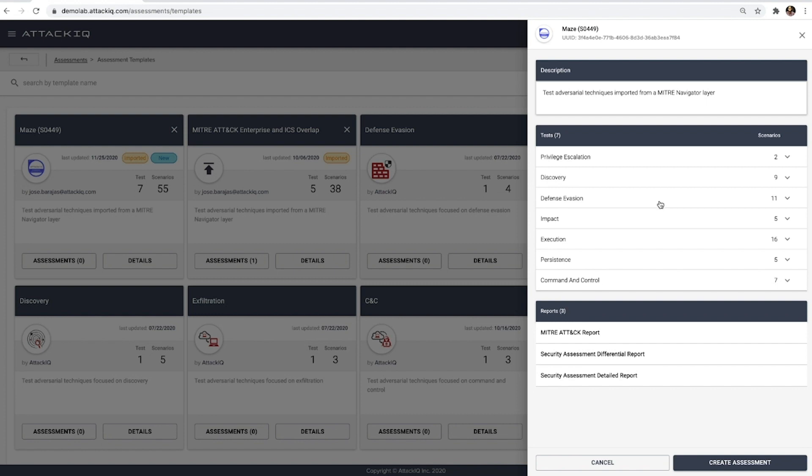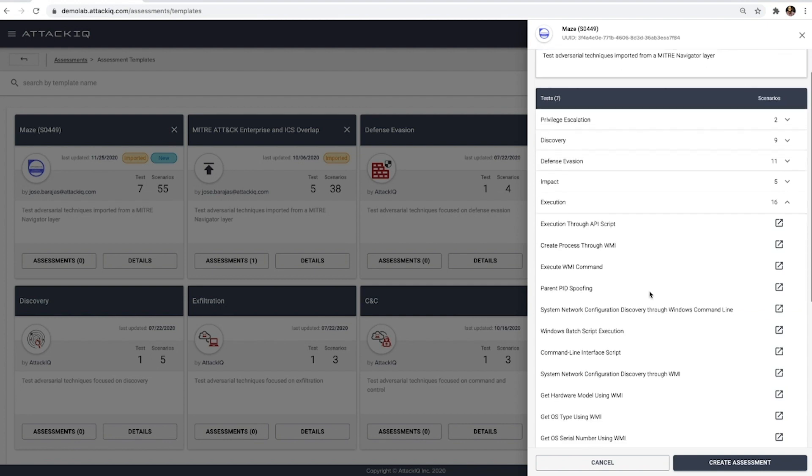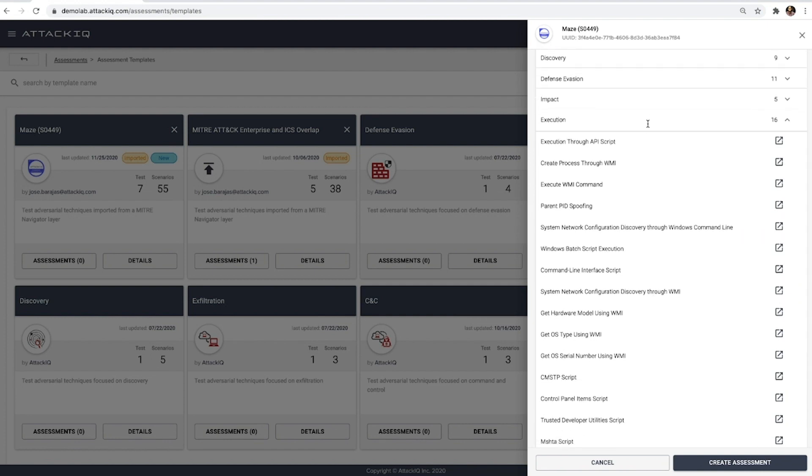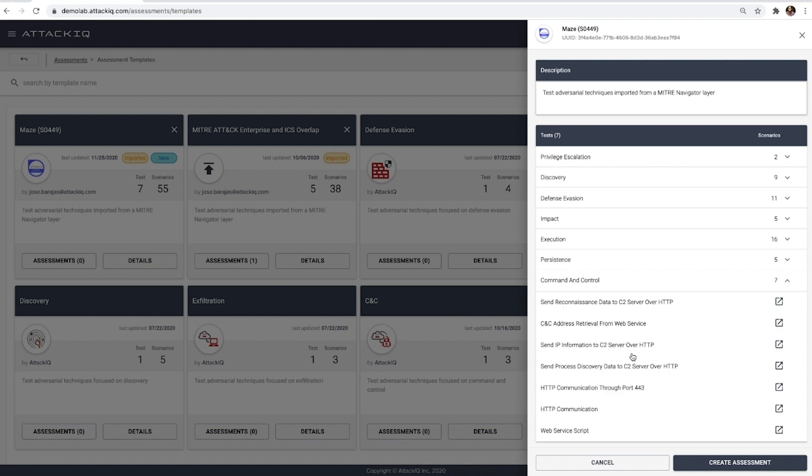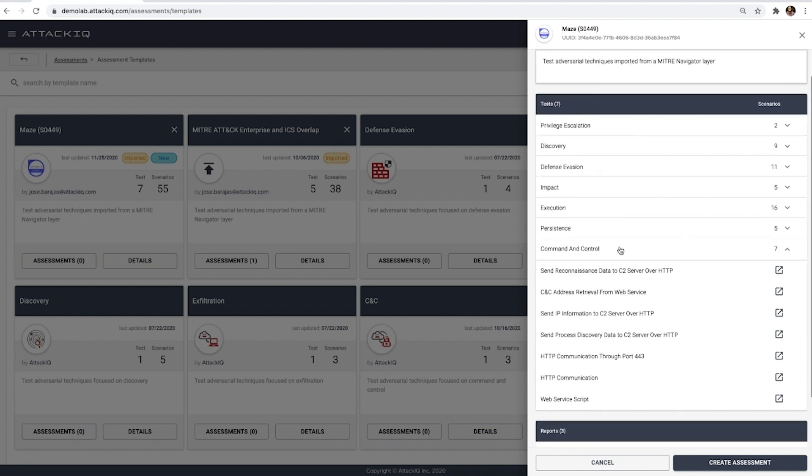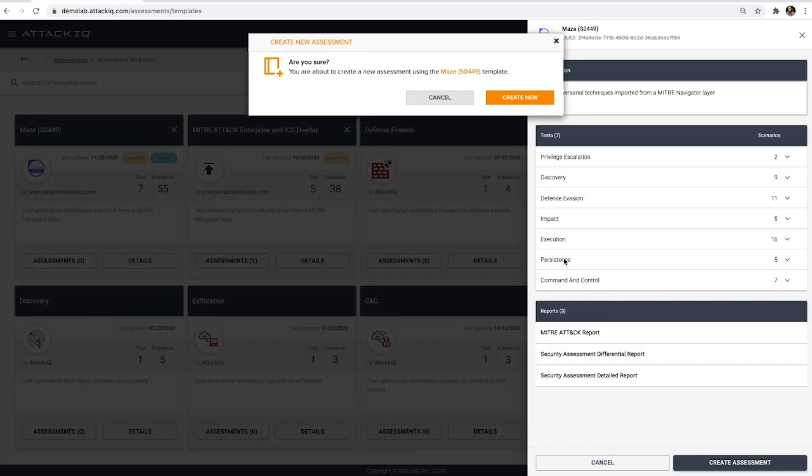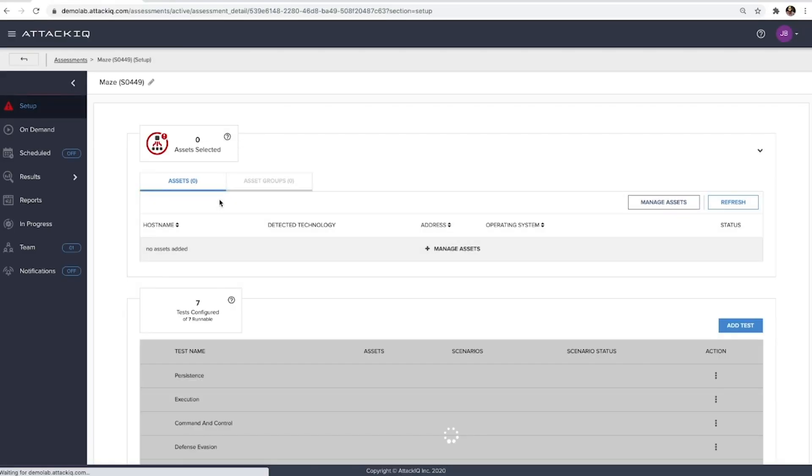As we can see here, we can take a look at things like execution and the different methodologies employed there, as well as something like command and control. Also, by importing it from this, we can create a new assessment. And that's all it really takes in order to import those MITRE ATT&CK navigator layers if you're using those today, or if you just want to import those provided directly. So that's one of the quick ways that we help integrate and help our customers quickly get started.